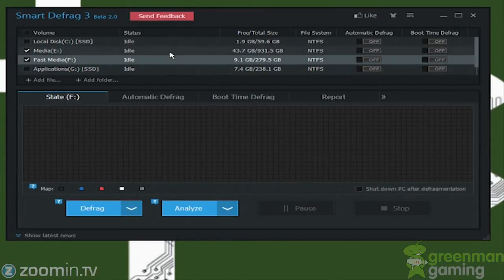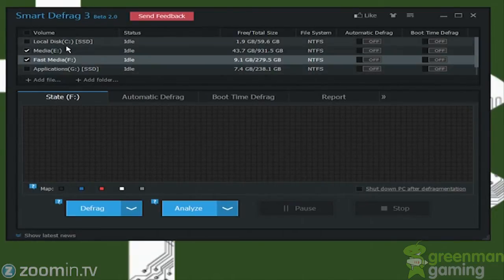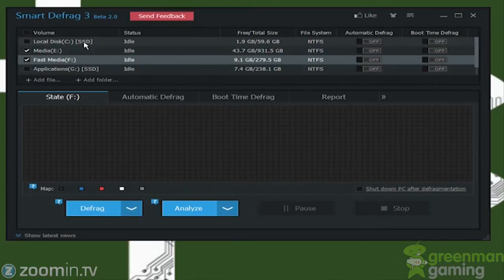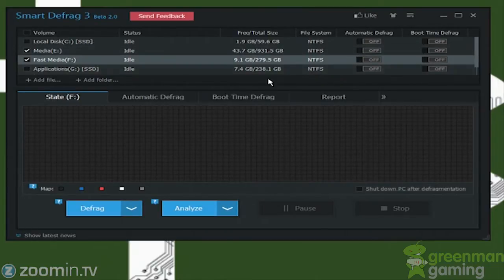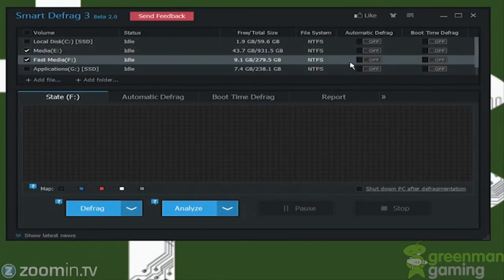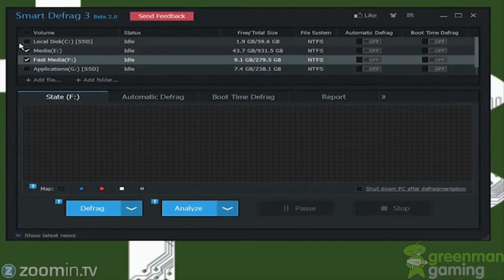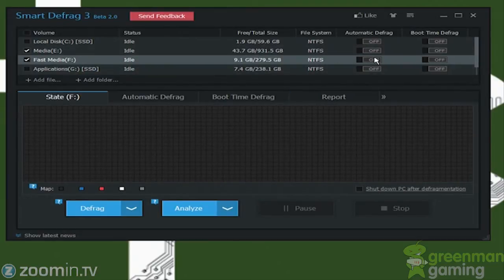Right here you can see the drives that are in my PC. I have an SSD, a media drive, fast media drive, and applications. As you can see, automatically the SSDs are not picked for defragmentation. You do not defrag SSDs. It will not help, and it will decrease the life of your SSDs, so don't do it. And in Smart Defrag 2, these you cannot even select. Here it gives you the options to select them, but let's not do that.